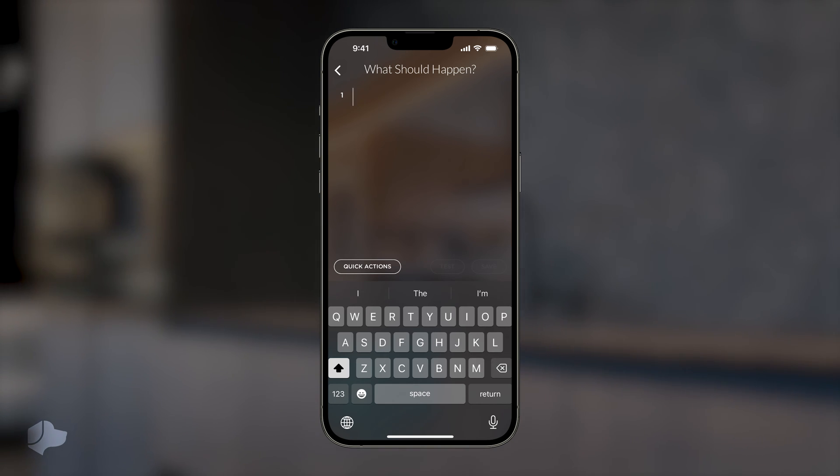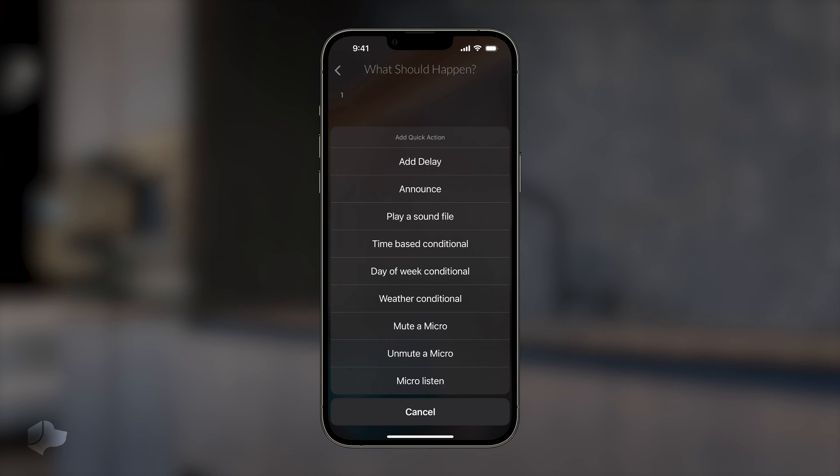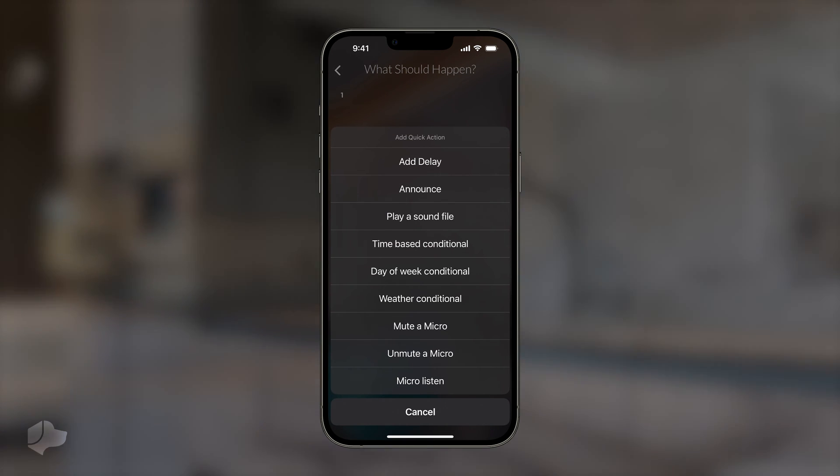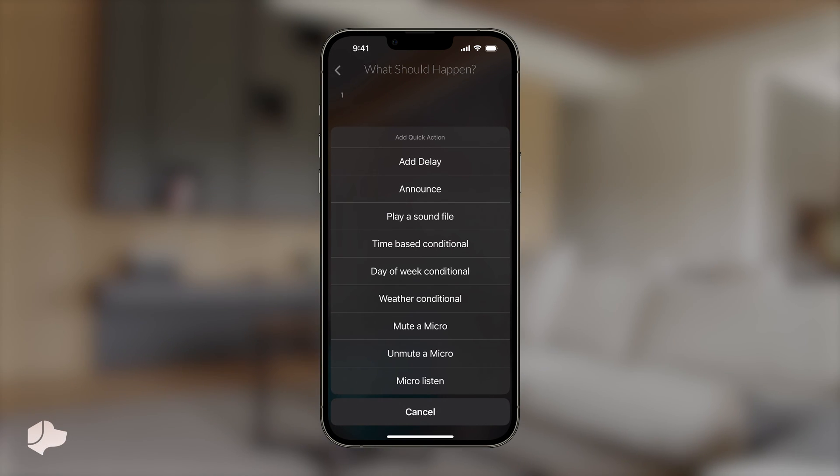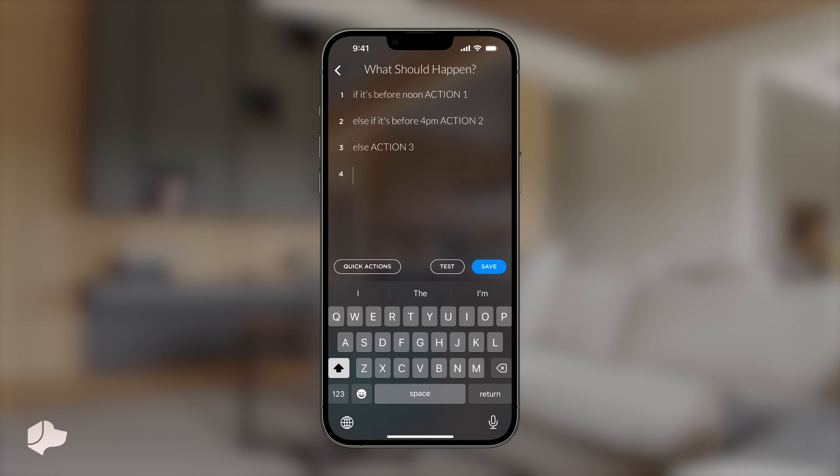We will use the quick action button to create a time-based conditional scene. Select the time-based conditional. Now, you can use this prompt to add your criteria in.